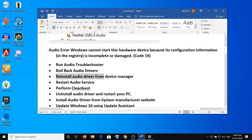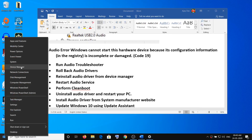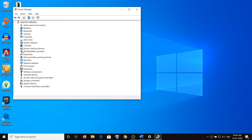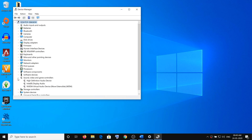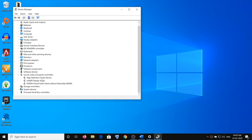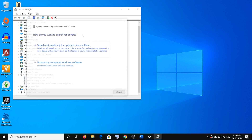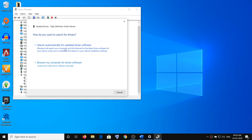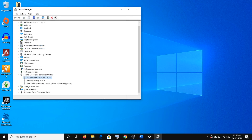If you're still facing the problem, reinstall the audio driver from Device Manager. Again, open Device Manager — make a right click on Start menu, click on Device Manager. Expand Sound, Video and Game Controllers, then make a right click on your audio device, click on Update Driver, and click on Search Automatically for Updated Driver Software. It will search online for the driver, and once the driver is up to date, restart your computer and check the sound.